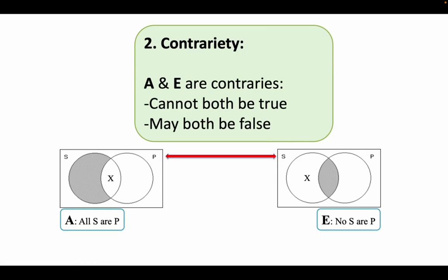The second relation is contrariety. This applies to the universal statements A and E. So A and E are said to be contraries, which means that they cannot both be true, but they may both be false. If it's true that all bananas are yellow, it cannot be true that no bananas are yellow. But if some bananas are yellow and some are not yellow, then they're both false: it is false that all are, and it is false that none are.